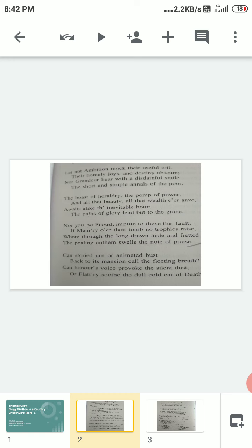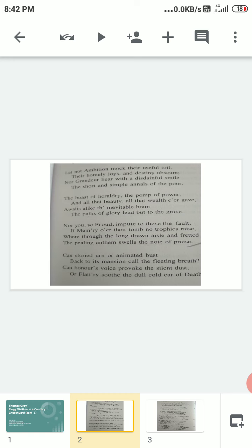Here the writer is saying that nothing can bring the dead persons to life or please them. The urn to preserve their ashes or a memorial statue cannot bring them back to life. Honors now given to them or words of flattery cannot please their senseless ears. The rich and great are honored after their death by an urn or by a statue made near their grave. The poet says that neither an urn with inscriptions telling their life story nor any life-like statue made in their memory can bring them back to life. It is quite useless to mock at them that they could not have these things.